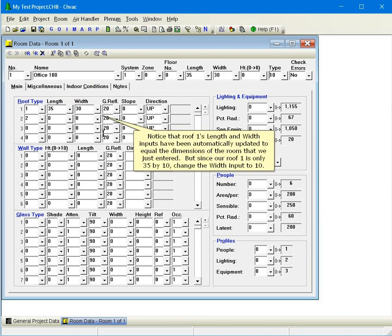Notice that roof 1's length and width inputs have been automatically updated to equal the dimensions of the room that we just entered. But since our roof 1 is only 35 by 10, change the width input to 10.